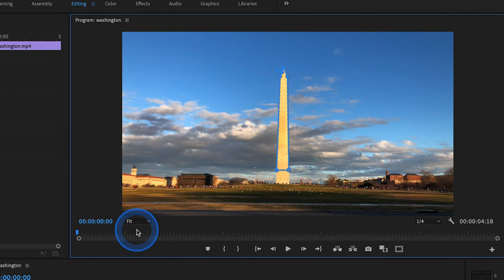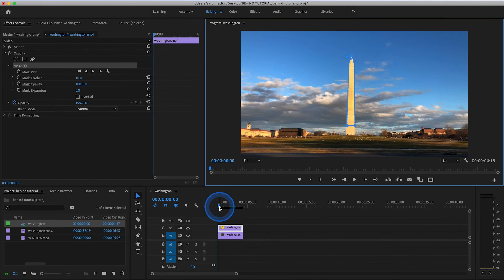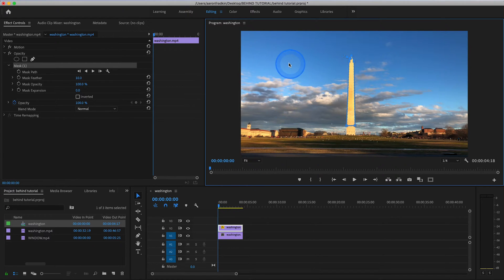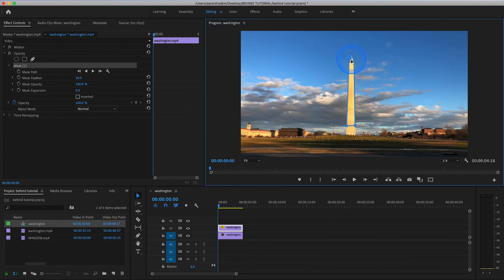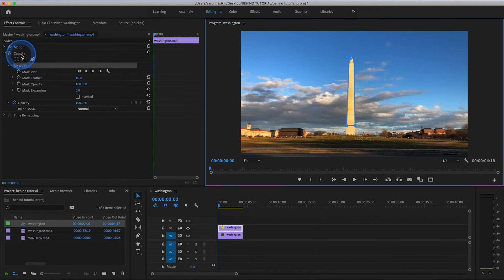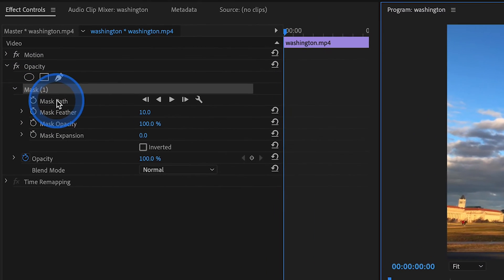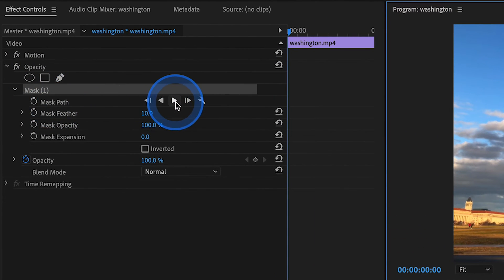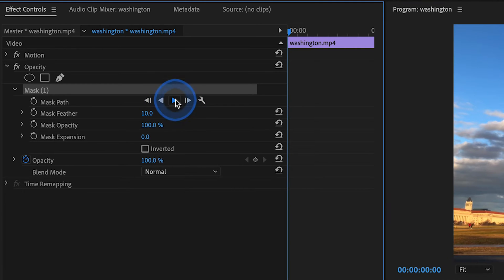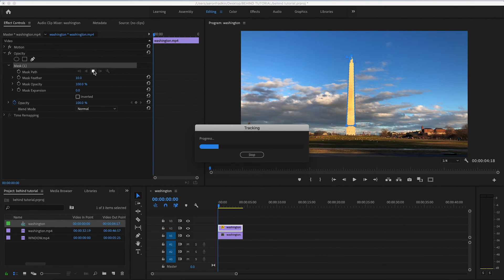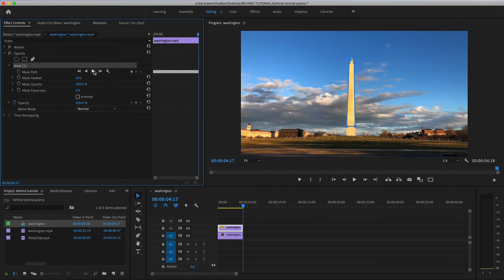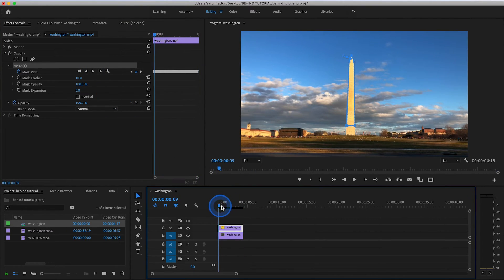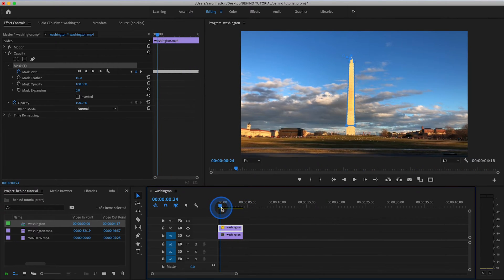And once you've done that, still with your playhead on the very first frame, because the camera is moving a little bit, or if you're using a different clip where your actual object that you're masking around is moving, what you can do is in opacity, under your mask where it says mask path, hit this little track selected mask forward button. And when you do this, it'll automatically create motion tracking keyframes for you. So now if we just sort of scrub through, you'll see that the mask follows the object perfectly.